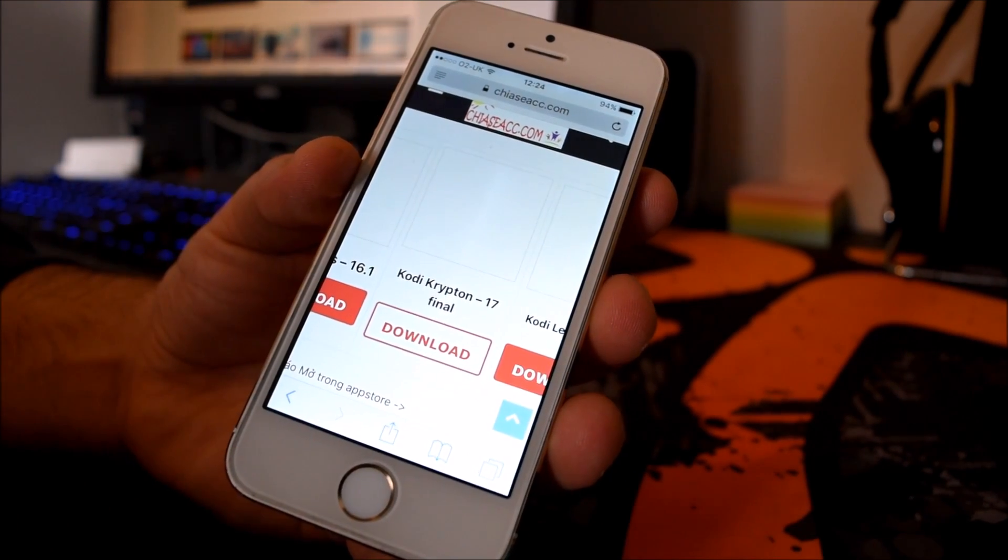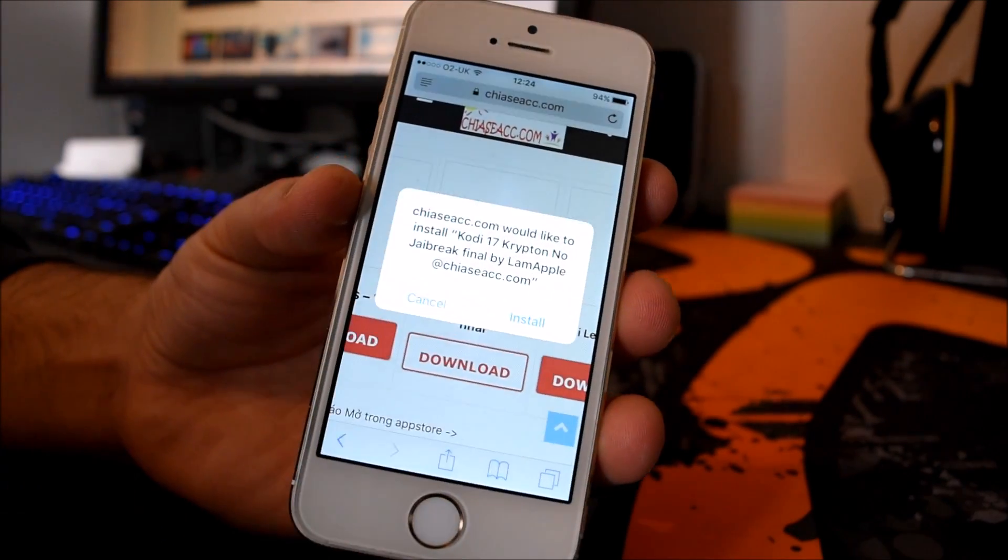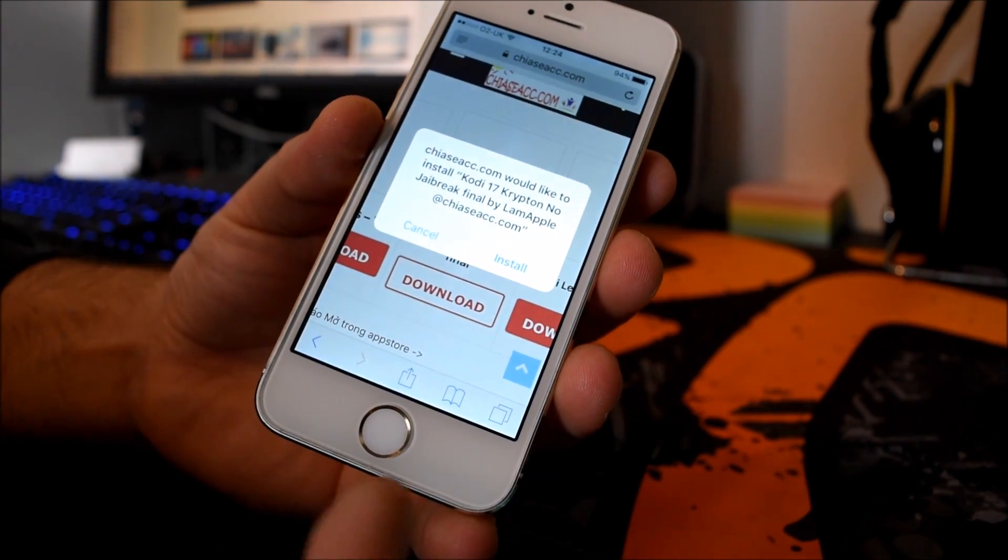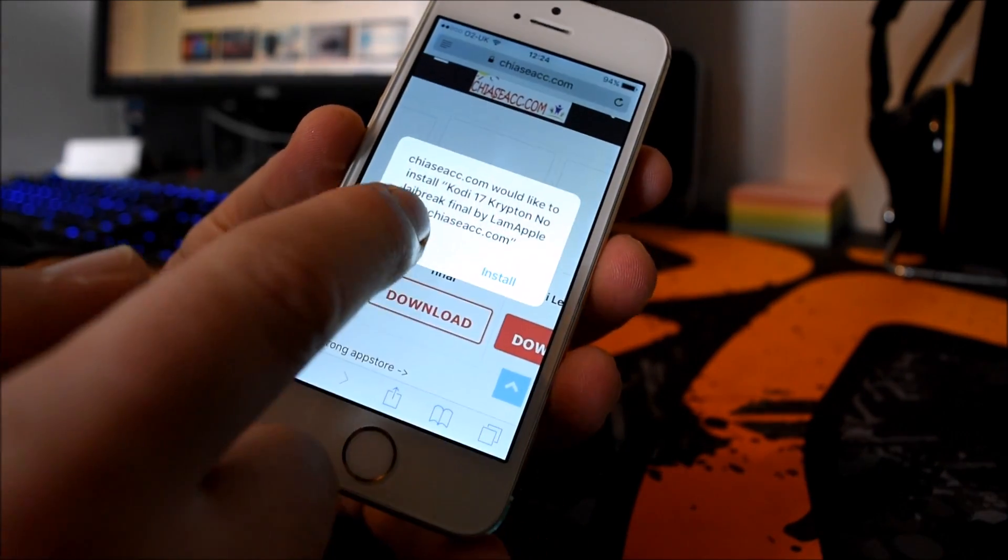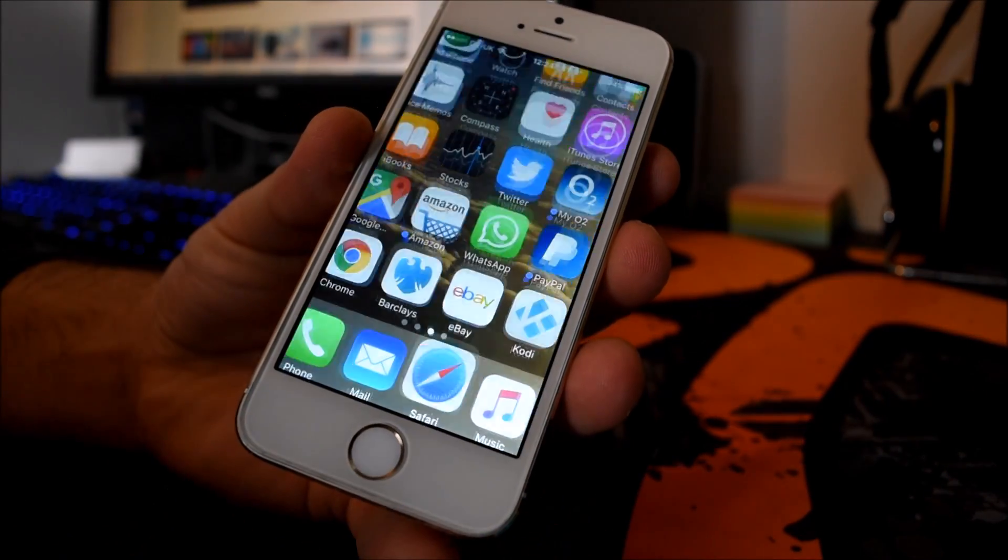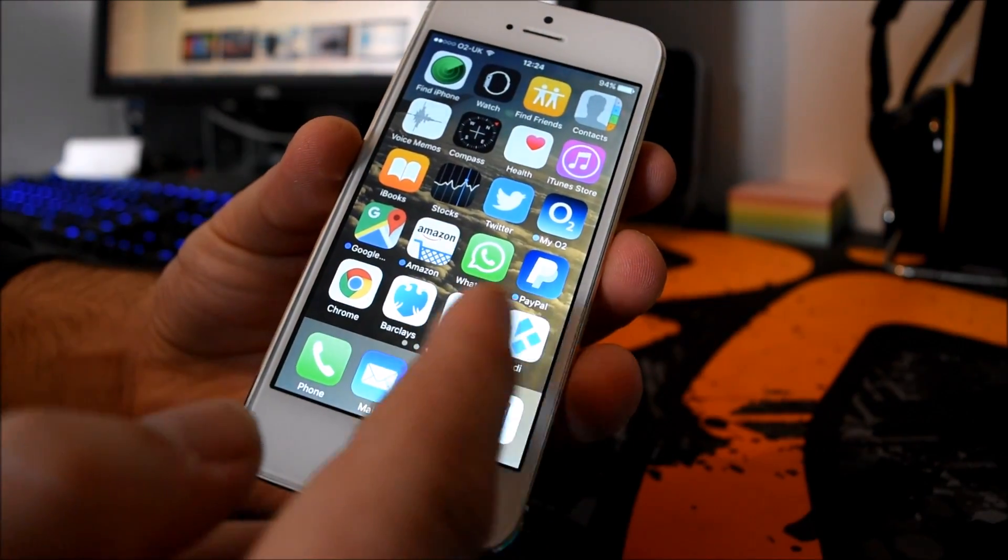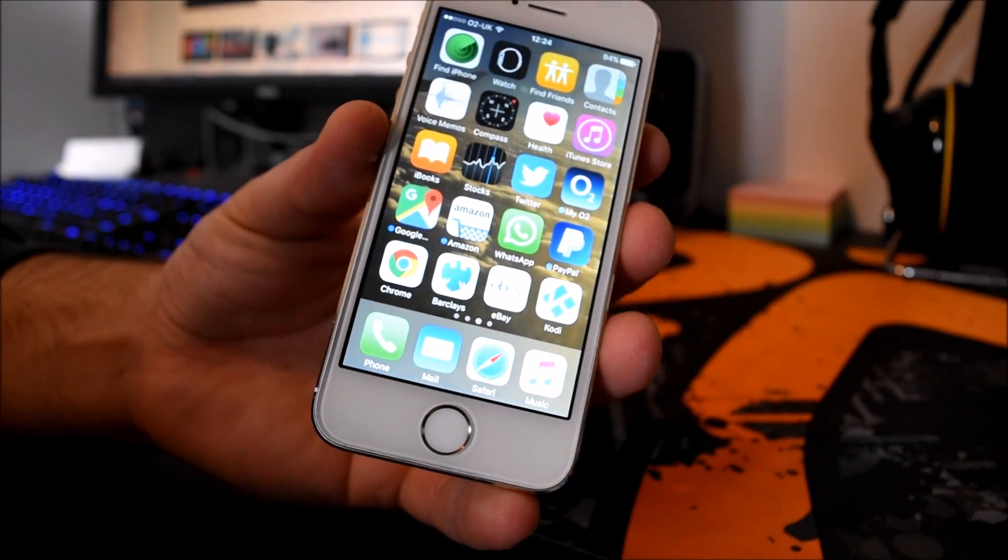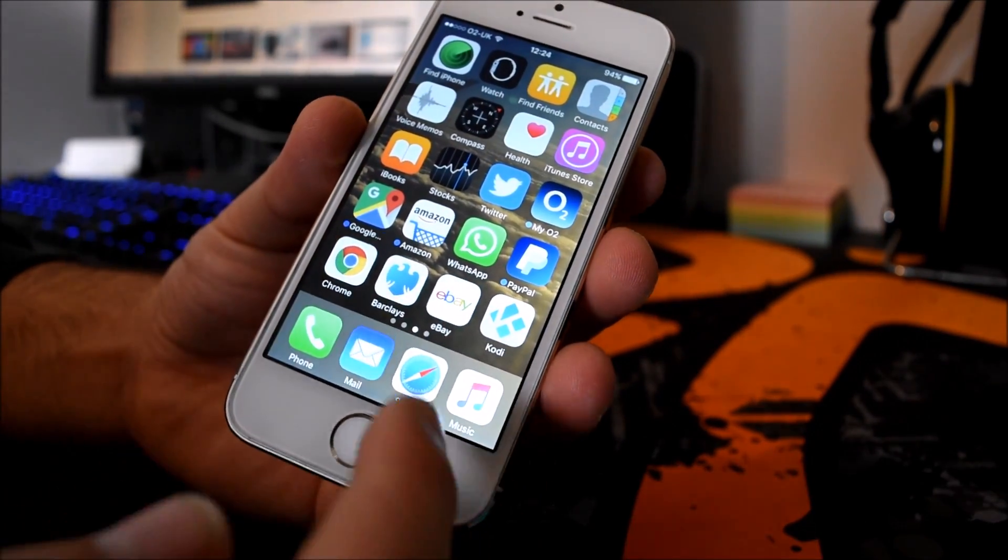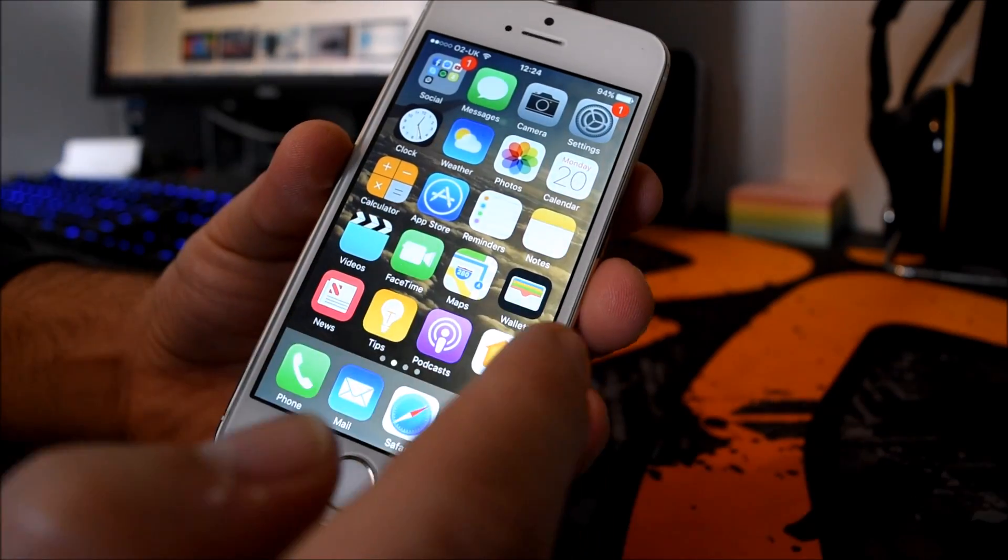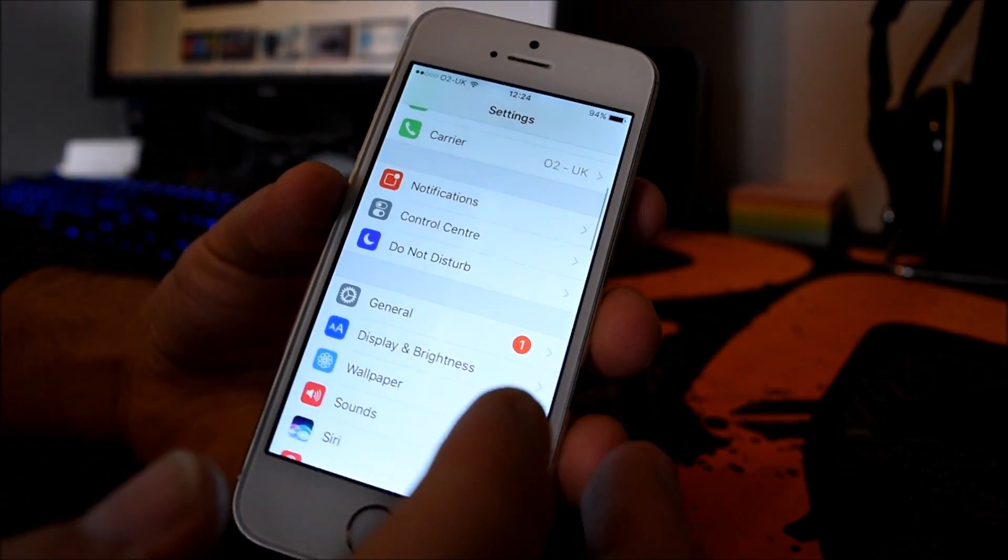So you just press download. It will ask you to install like so. Obviously I'm not going to install now. All you have to do is press install. I'm going to cancel it. You go back and it will install as normal on your iOS device.